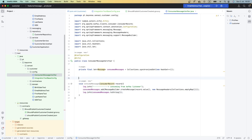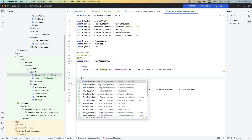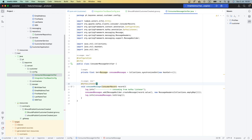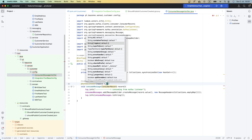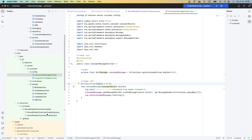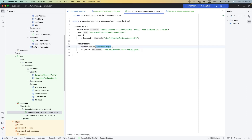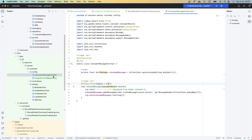The next thing we need to do is add the @KafkaListener annotation. The Kafka listener needs a topic — in our case, we are providing one topic, which is the customer topic, the topic we are sending the event to. It also receives a group ID for the consumer group; we can just say 'customer-test'.